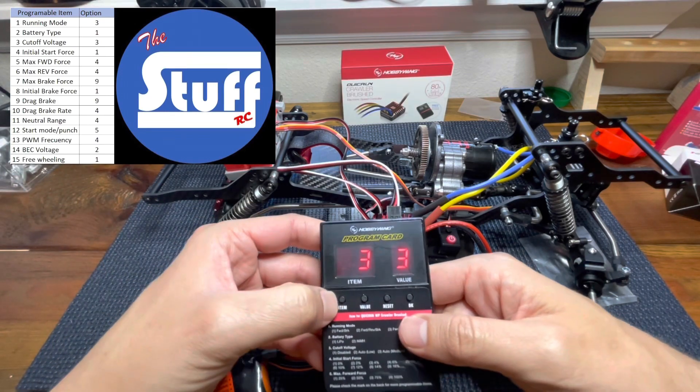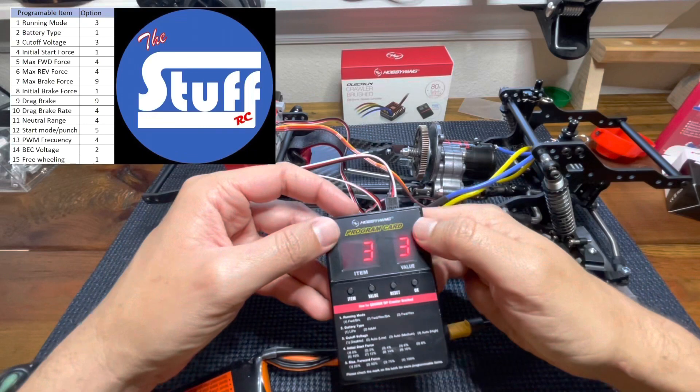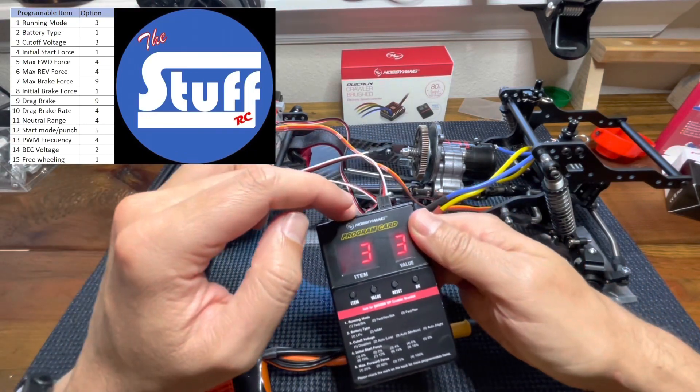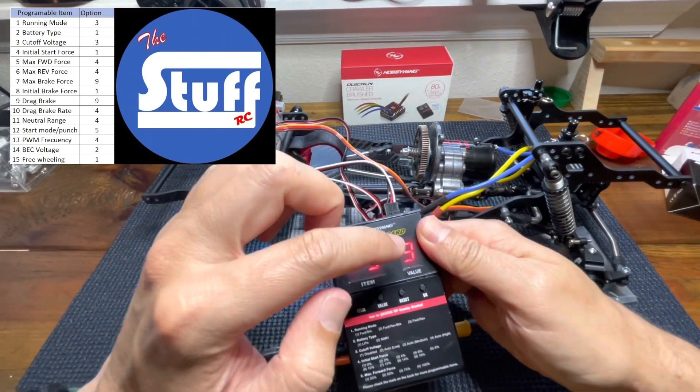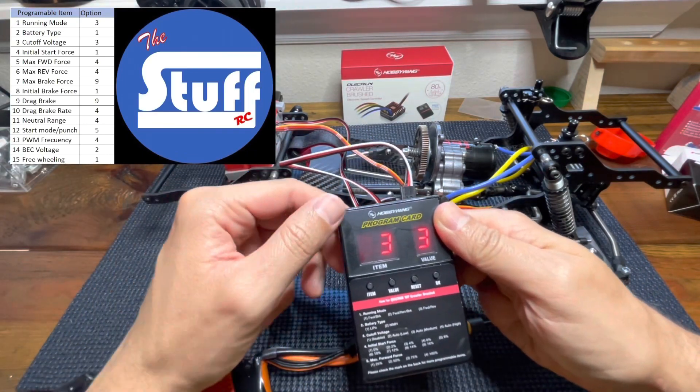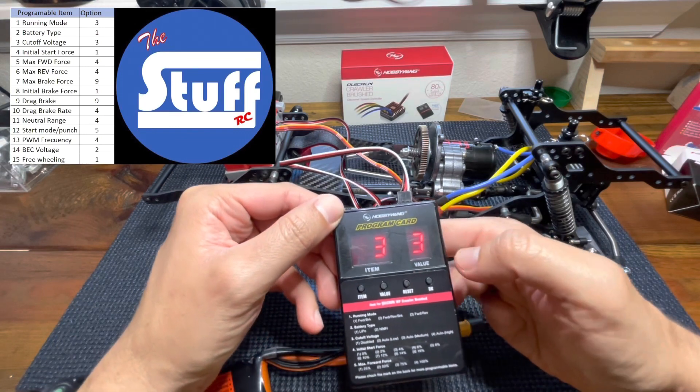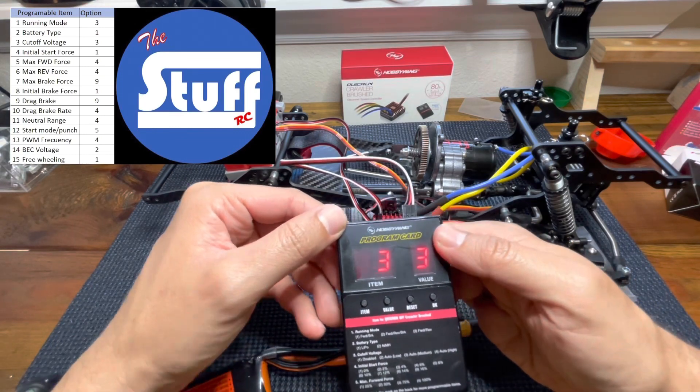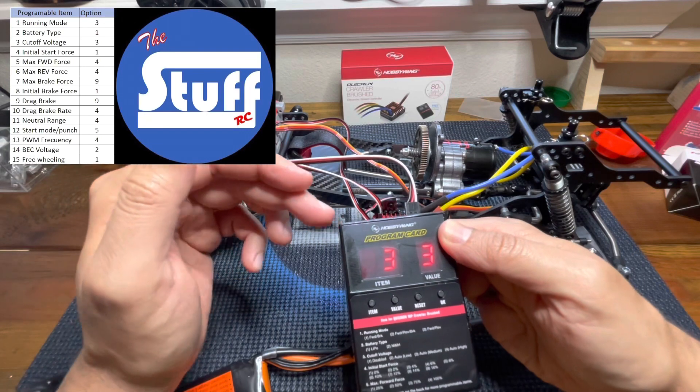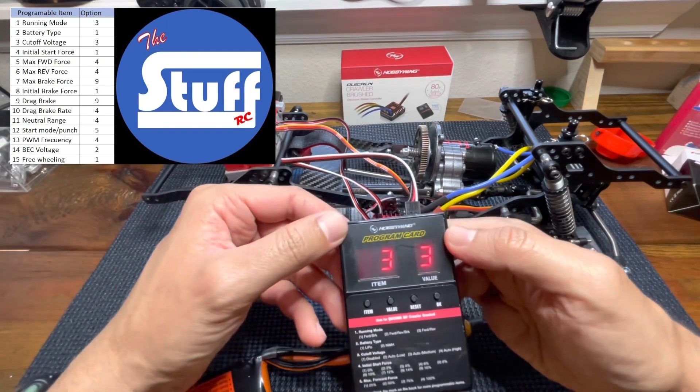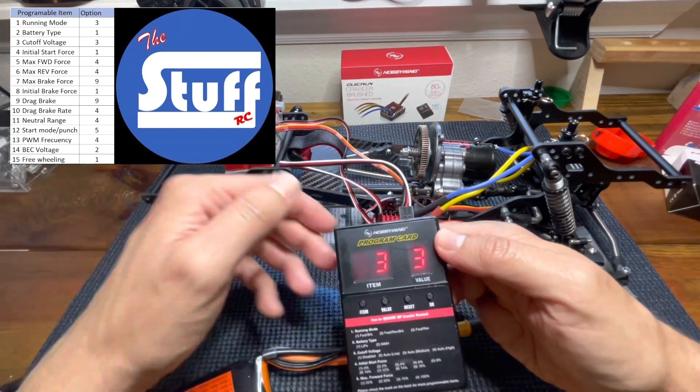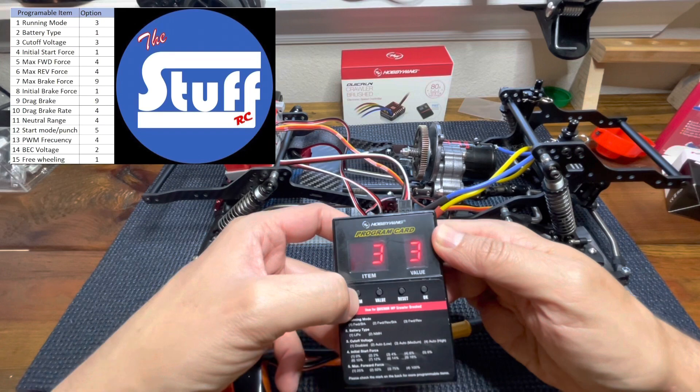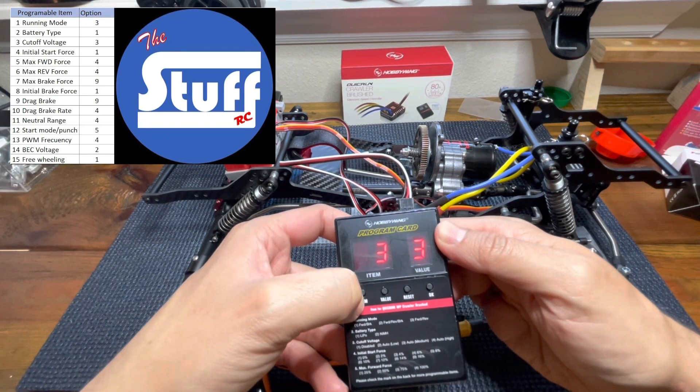Next one is cutoff voltage. From factory it comes with value three. That's an auto medium cutoff that I would recommend this one in order to preserve the life of your battery. So we are good with that one. Let's jump to the item number four.